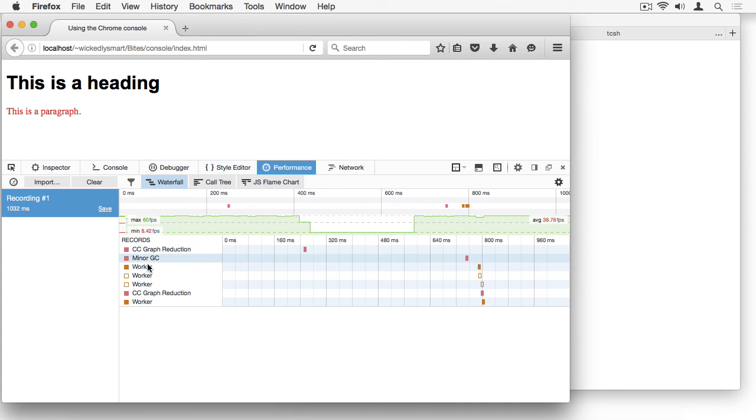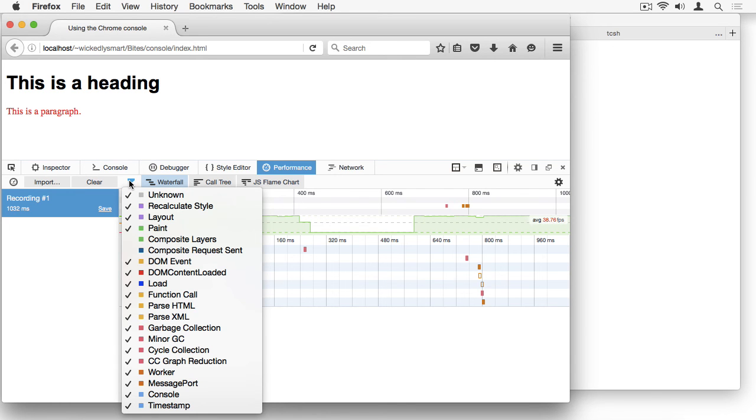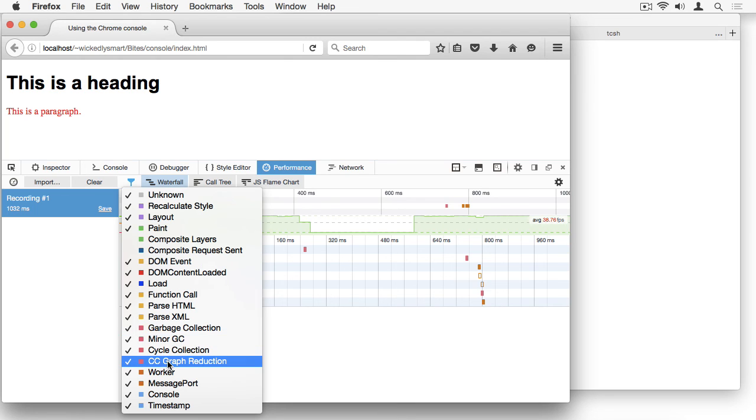These are all functions that are happening internal to the browser and they're not related to my code at all, but there's a really nice menu option here that allows you to select the kinds of functions that you want to be able to analyze and turn them on and off if you're not interested, say, in garbage collection or CC graph reduction, which is the process that the browser uses to draw the elements in your page.